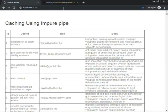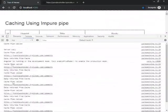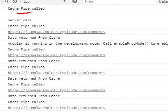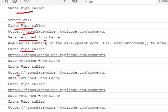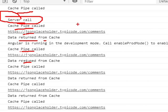Let's run this. We can see the data is populated in the grid. Checking the logs: the first time, 'cache pipe is called' and 'server call' appear. After that, the impure pipe keeps being invoked continuously, but each subsequent call logs 'data written from cache'. The API is called from the server only once.